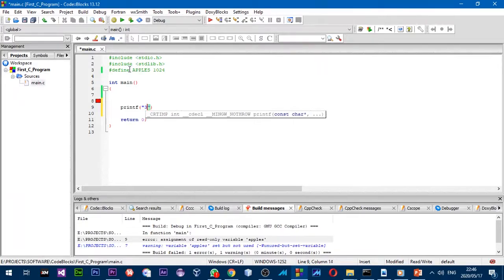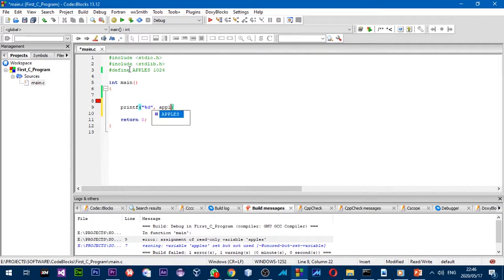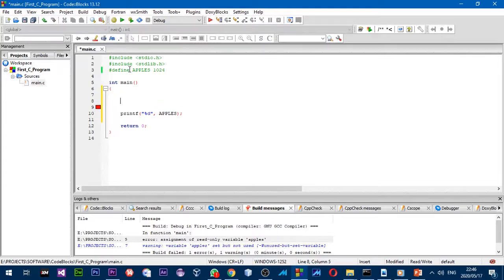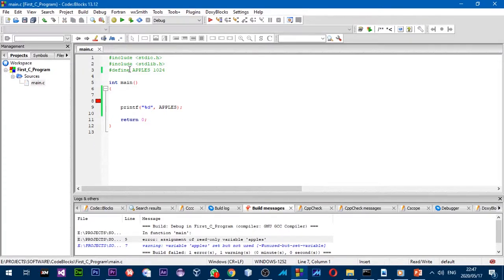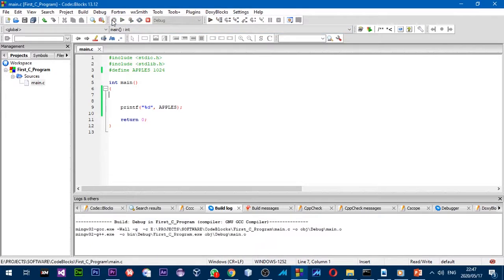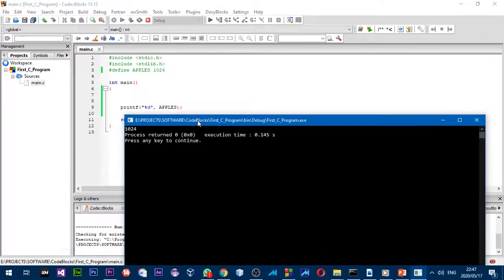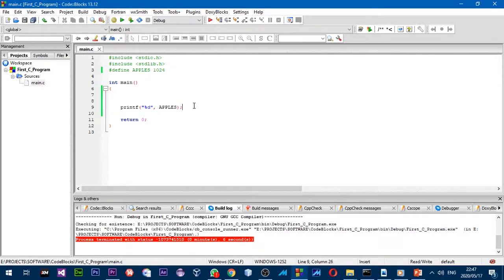I'm going to print it out using `APPLES` in capital letters. Note that the C compiler is case-sensitive, so `apples` in lowercase is not the same as `APPLES` in uppercase — these are different words to the C compiler. I'll compile and run, and as you can see, 1024 is printed.